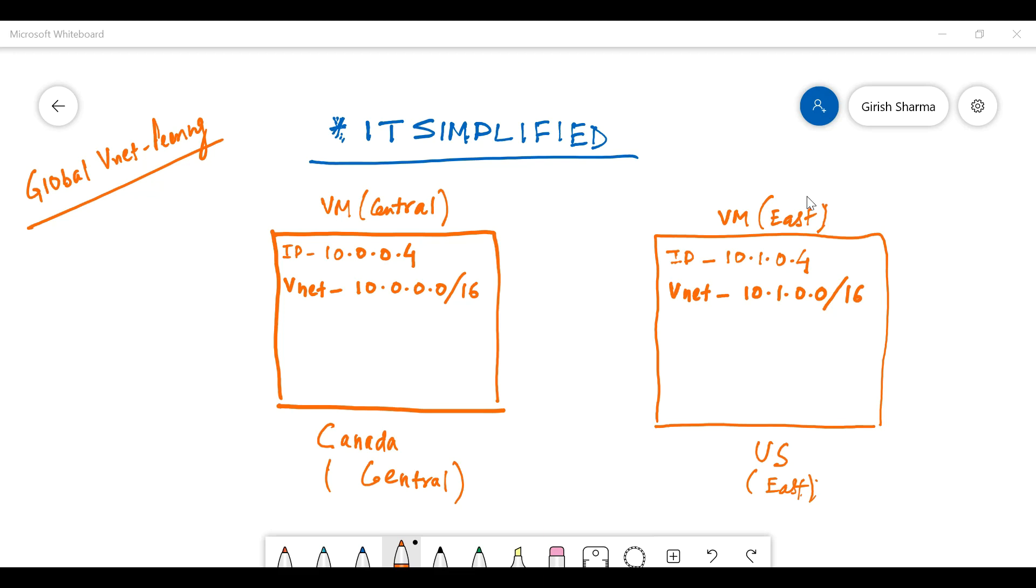This is a layout of the infrastructure that I have already created within the environment. We'll be creating a global VNet peering between Canada Central and the US East region, and I have two VMs: one with the name VM Central in Canada Central and the other one is VM East.